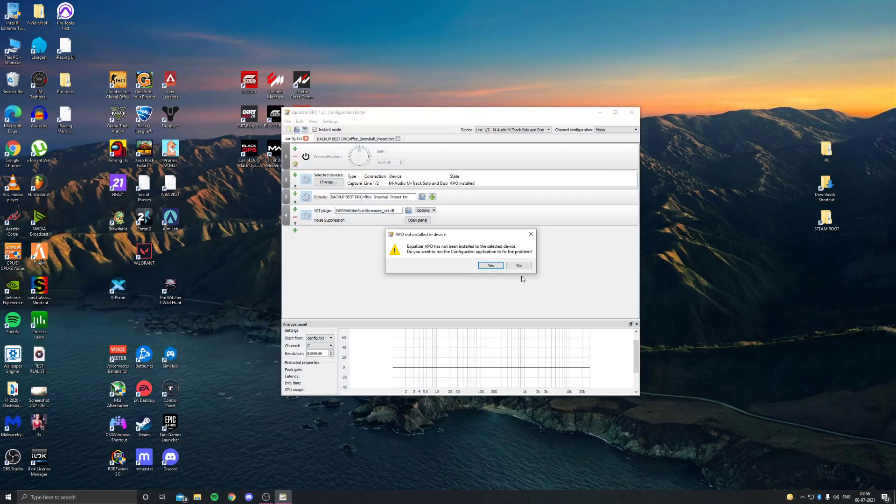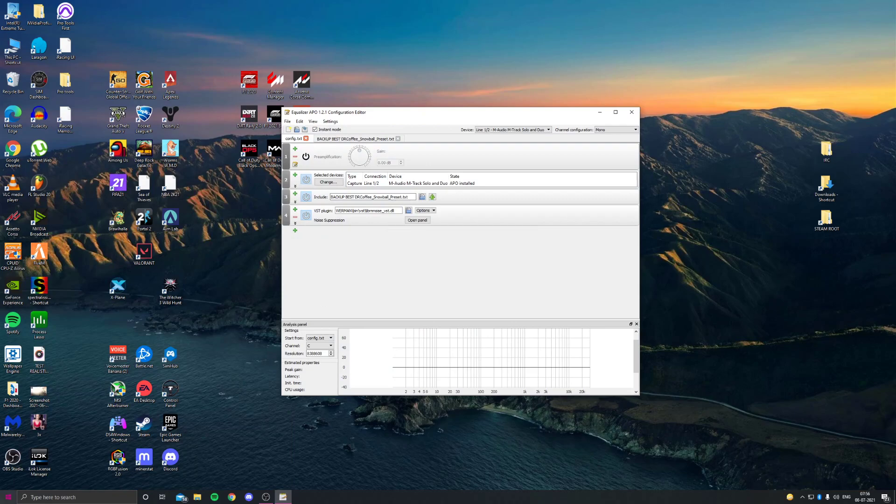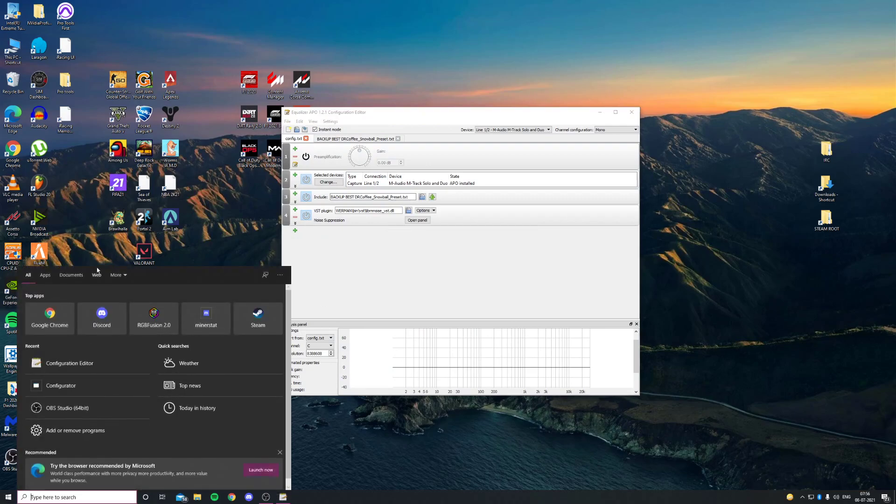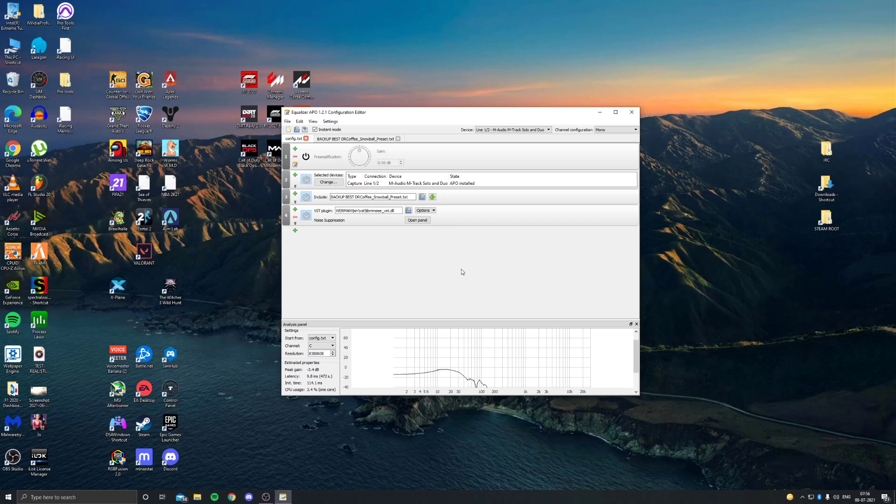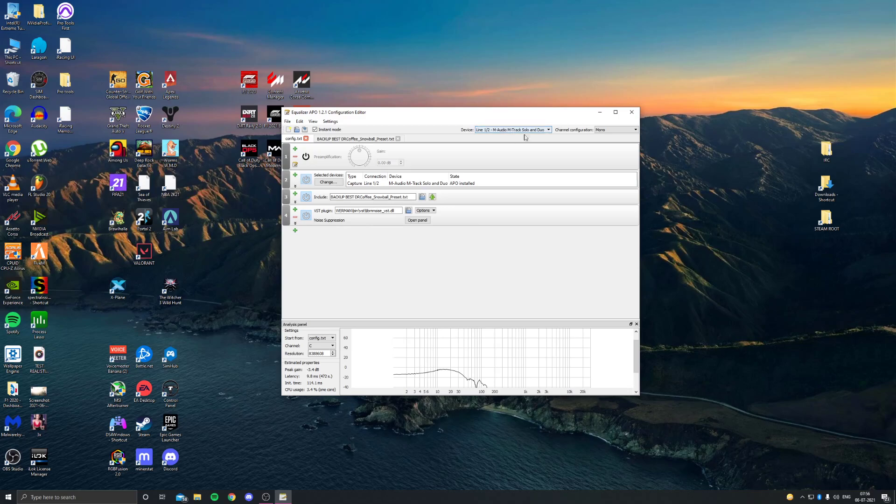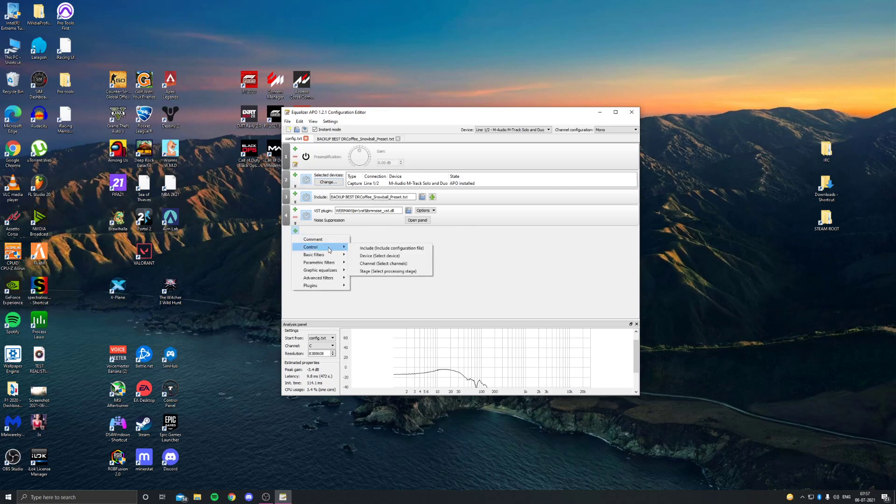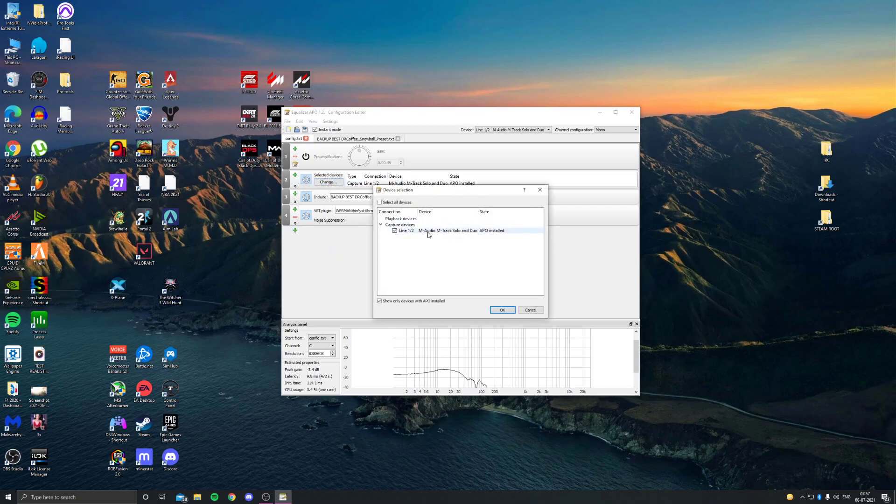Then you got to go to configuration editor. You can just search it up, it's going to be right here and this is what's going to open up. Over here, device, you got to select your mic device. For me it's the M-Track Audio Solo which is basically my input mic from the XLR. You just got to go here real quick, control device, so this one will pop up. Change device, you just got to select the installed one so it's going to be your mic input, just the mic line.